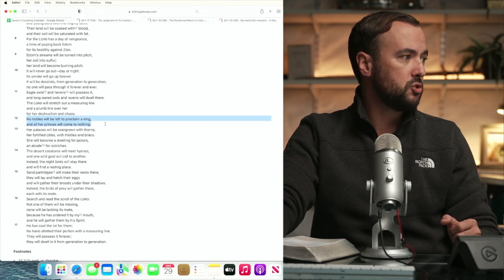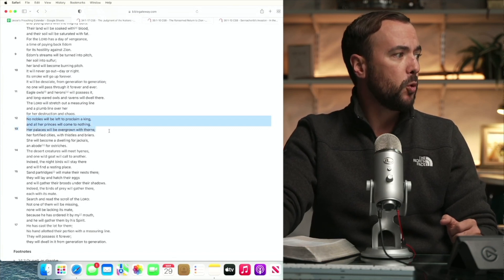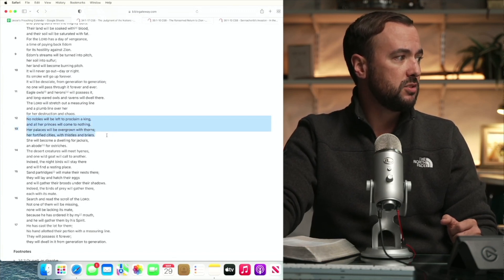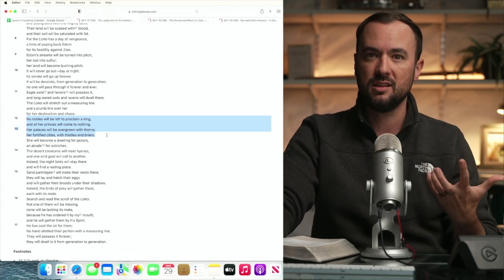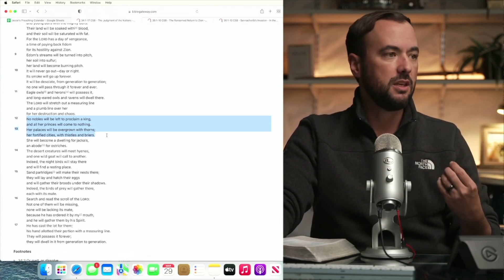Her palaces will be overgrown with thorns, her fortified cities with thistles and briars. Think about the indicators of the fall of creation, the cursing of creation.